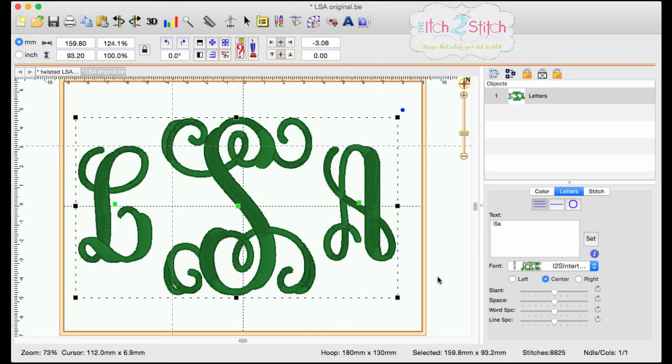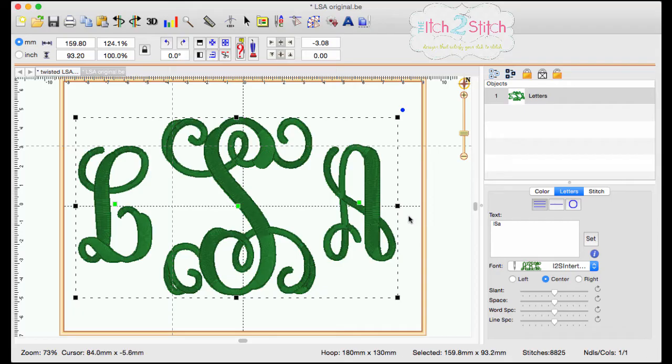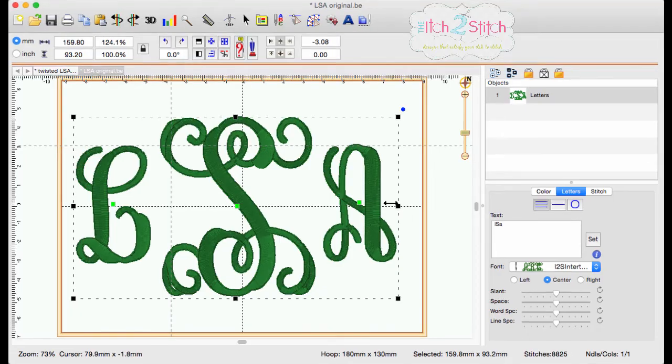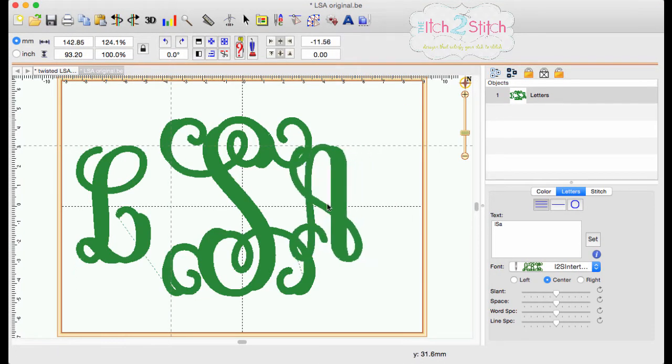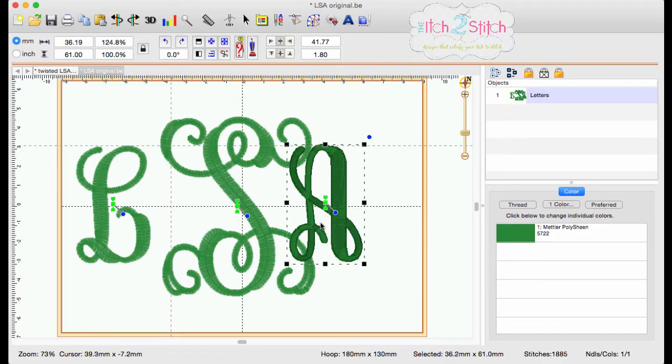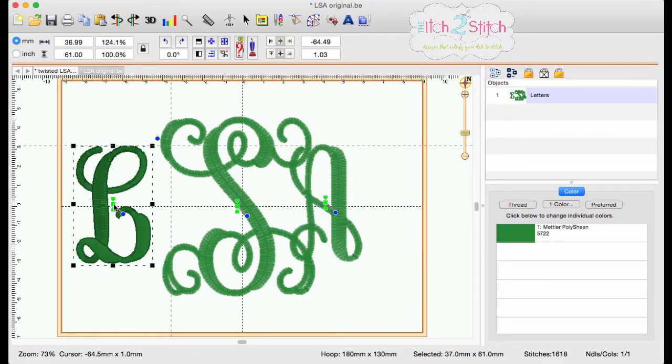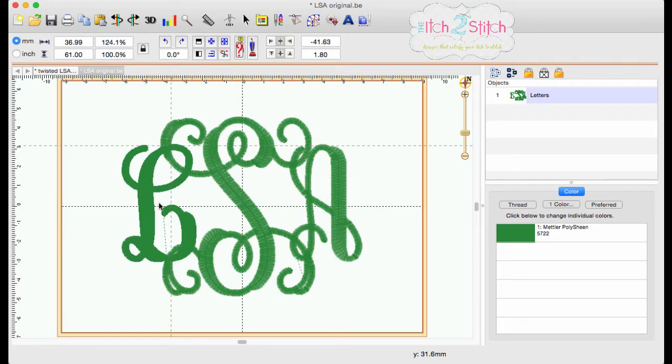Our first step in this project is to create the monogram by either merging in letters or by using one of the many BX installable fonts such as this intertwined monogram from the Itch to Stitch. Use the center adjusters to move the side letters on top of the center letter to create the monogram that looks pleasing to you.